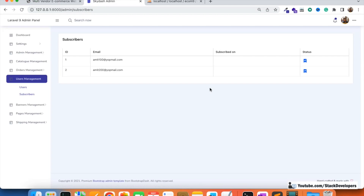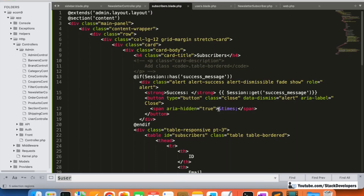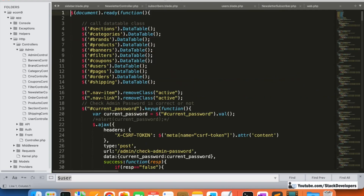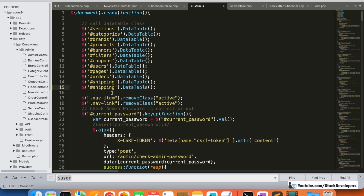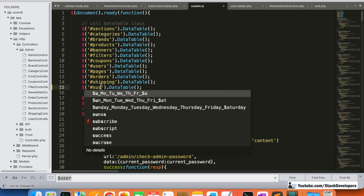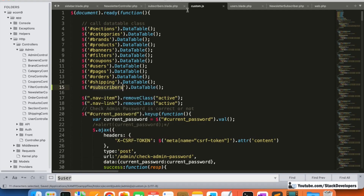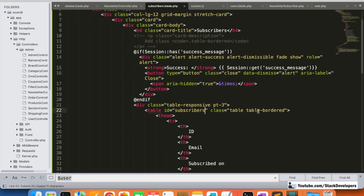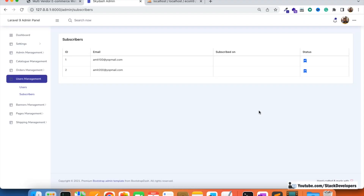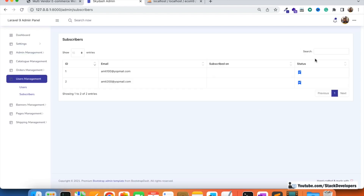We are able to show the subscribers — both of them are listed. Now we need to update the custom.js file to call the DataTable initialization for the subscribers table. After adding the subscribers DataTable entry and refreshing, you can see the better format with search and pagination working fine.